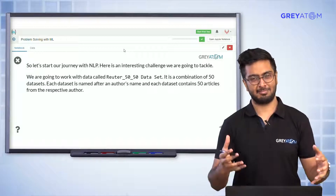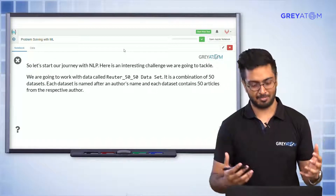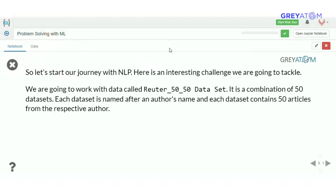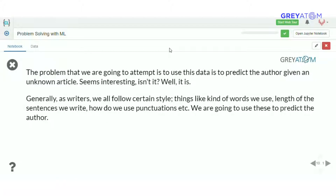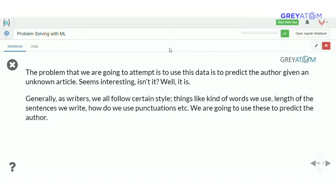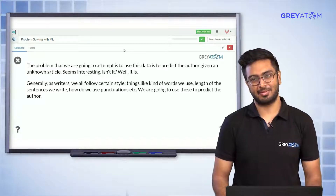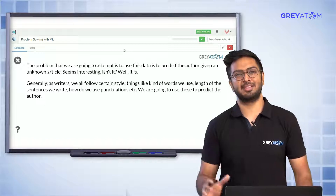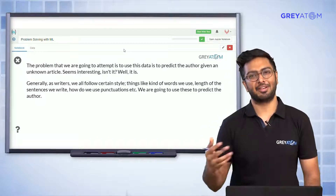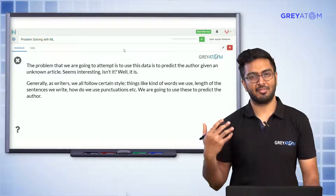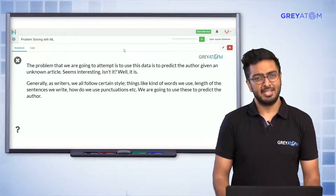This is a Reuters dataset, so basically these are all sports journalists or some kind of news journalists. You have their corresponding articles written by them, and given any new article you are trying to classify which journalist has written it. As you can probably guess, we are trying to look at features which are very representative of a particular author's writing style.